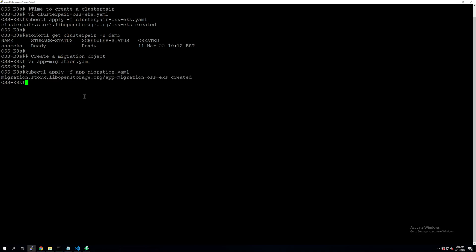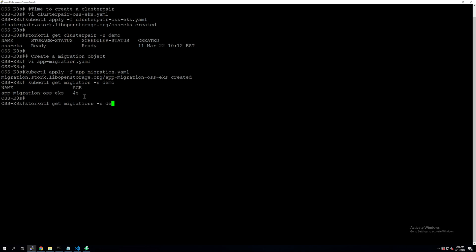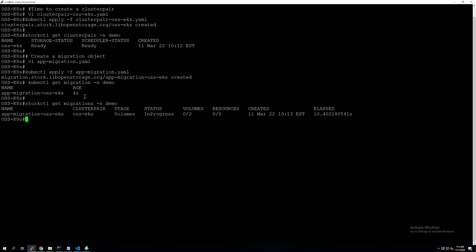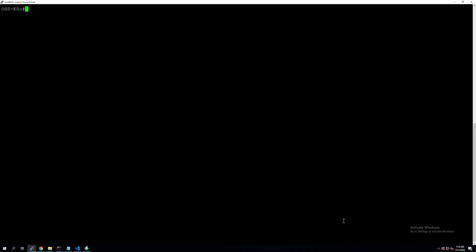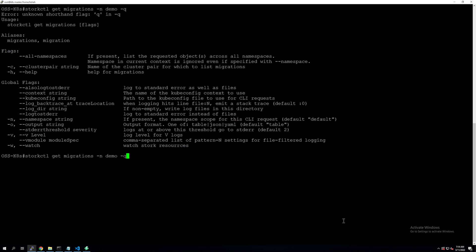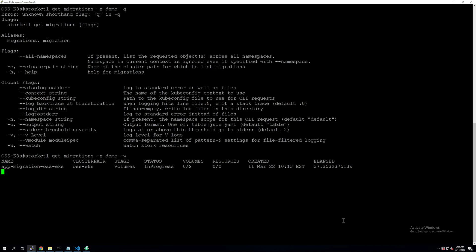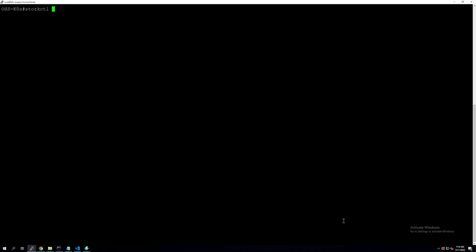Let's go ahead and apply the YAML file. You can monitor the status of the migration using storkctl get migrations for the demo namespace, which gives you the stage and state of your migration — stages, volumes, and status in progress. So it's migrating our volumes right now between on-prem and the public cloud. The time it takes depends on the bandwidth available between your on-prem and public cloud environment. Portworx supports either using an IPSec VPN tunnel to connect your on-prem and cloud clusters, or a direct connection, to make sure that any data migrated is over a secure connection.